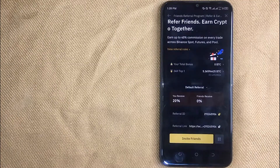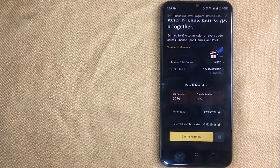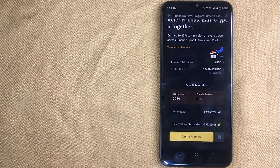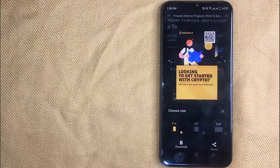In this new page you can easily copy your referral code by clicking on that code. Or you can also copy your referral link. When your friend joins Binance by your referral code, you can earn on every trade.